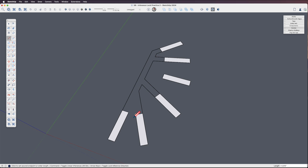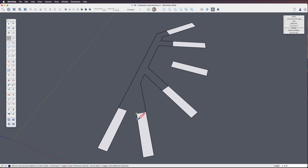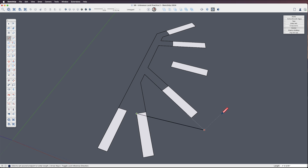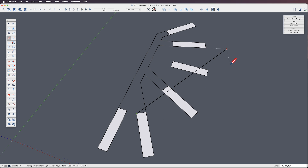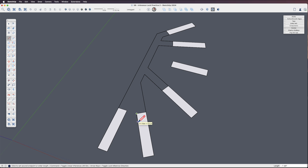This is what I tend to call pre-locking. I could hover on this edge, hold shift, and I'm locked to that edge. If I let go and hover on a different edge and hold shift, I'm locked to that one instead. So I'm just hovering, holding shift, locking, then click, click.